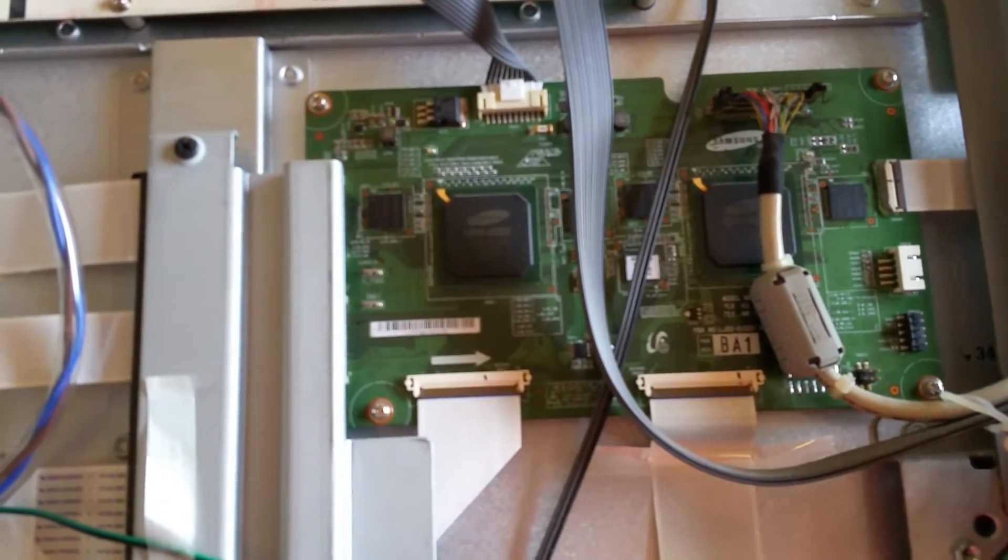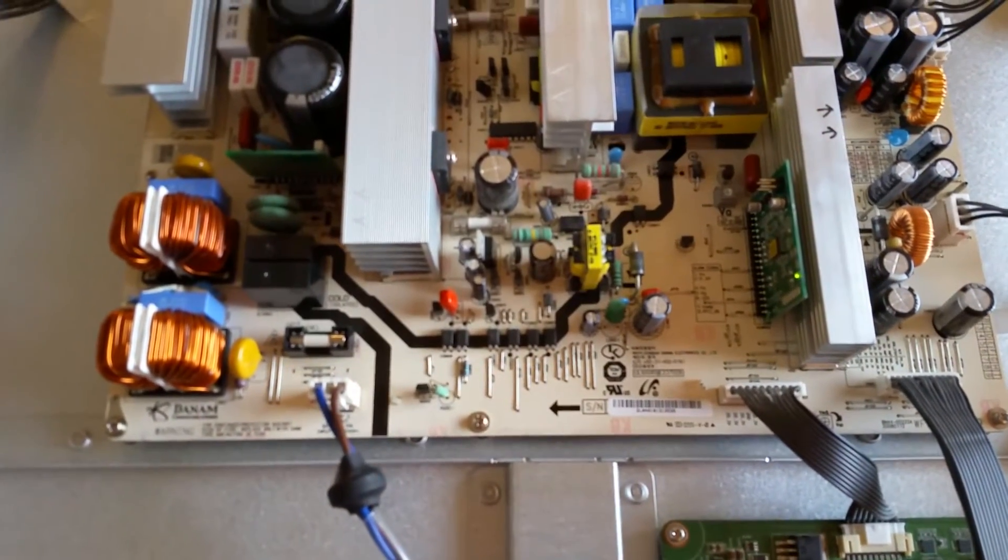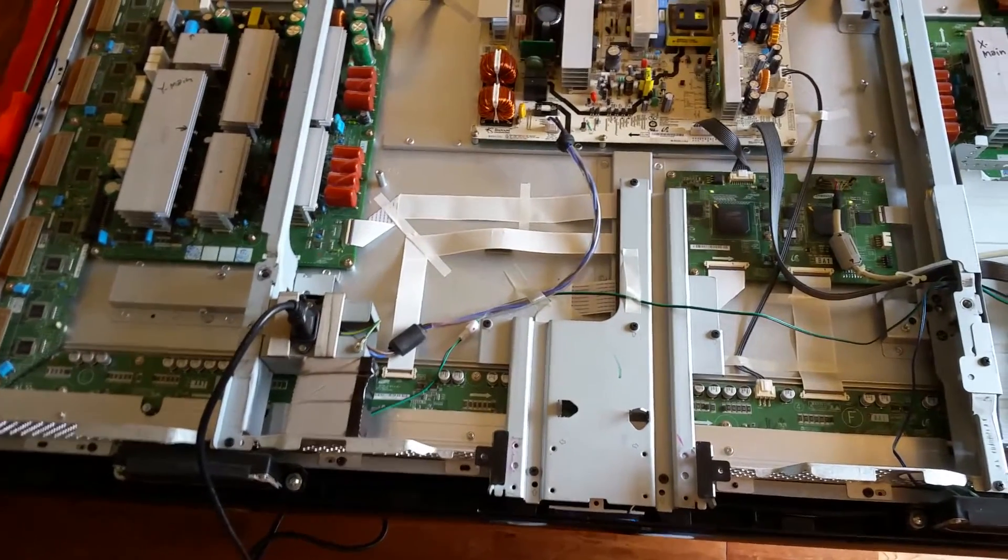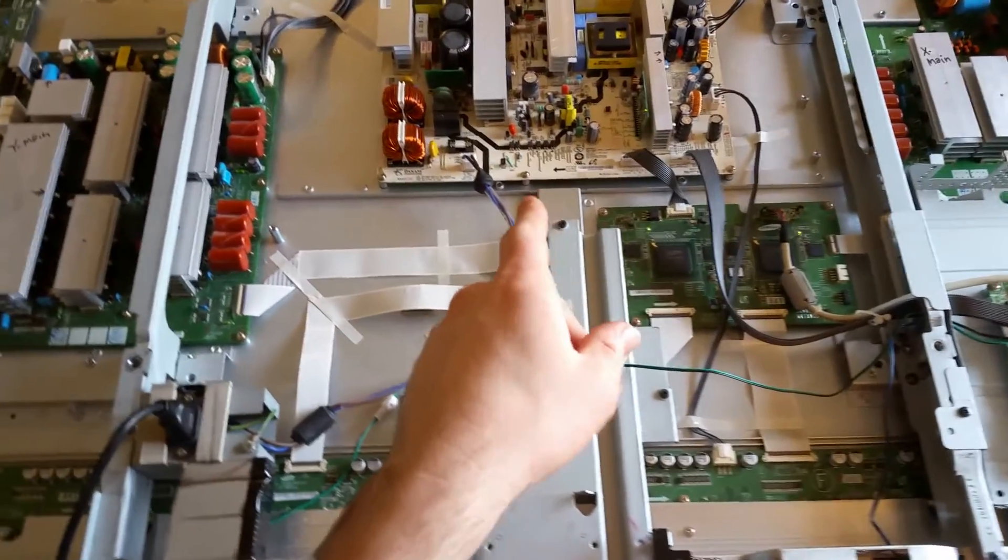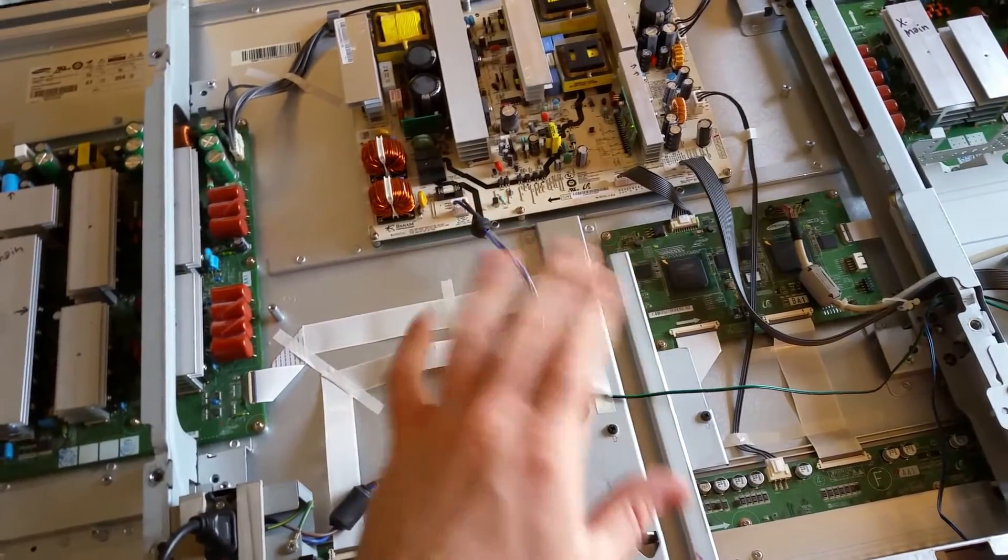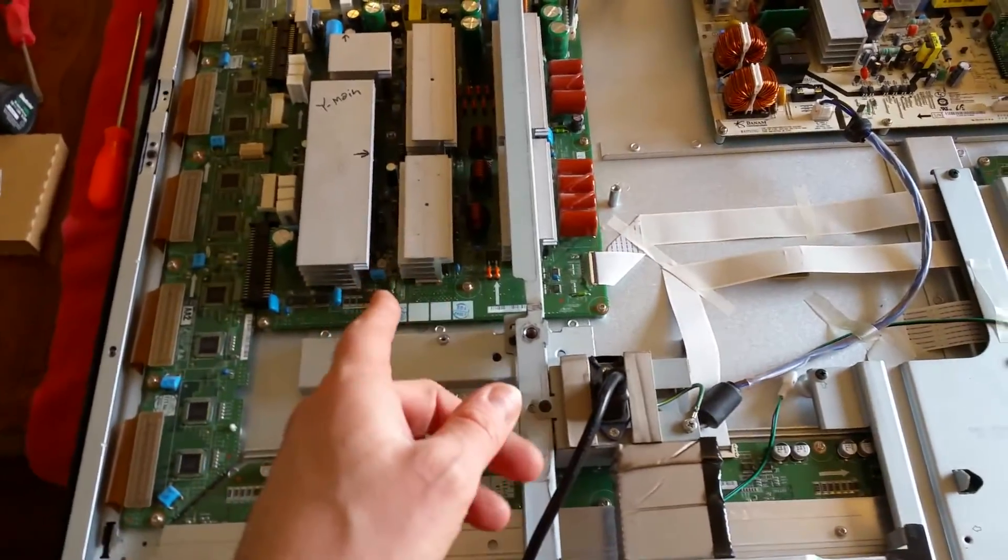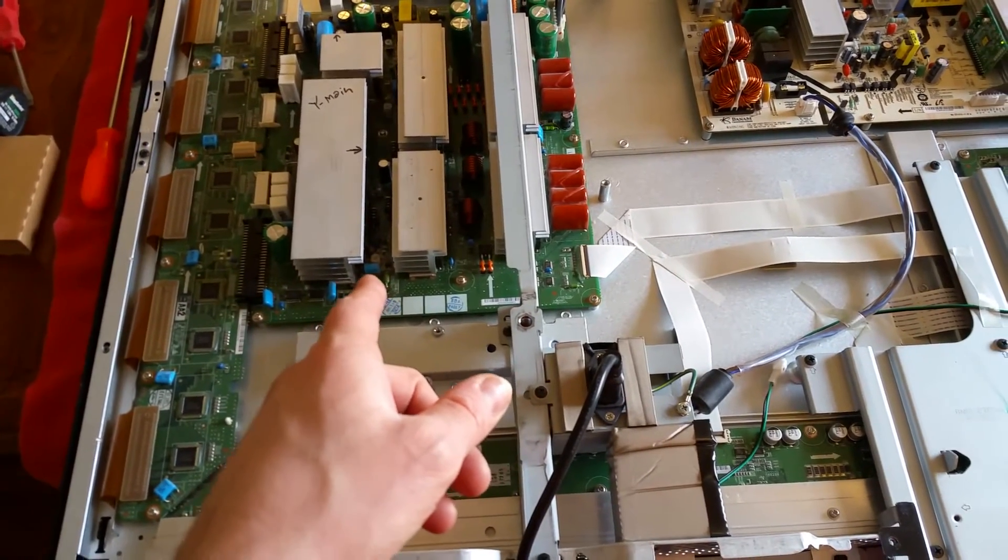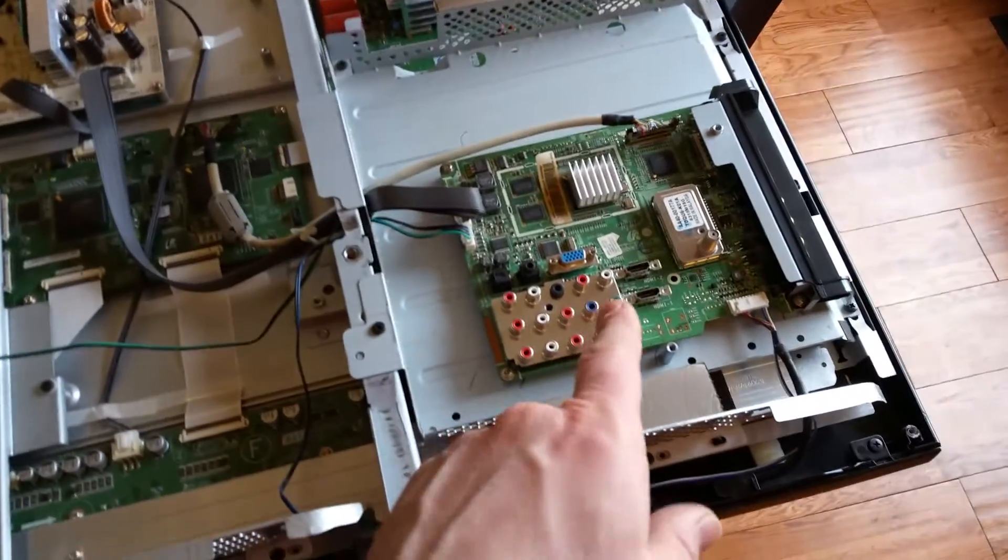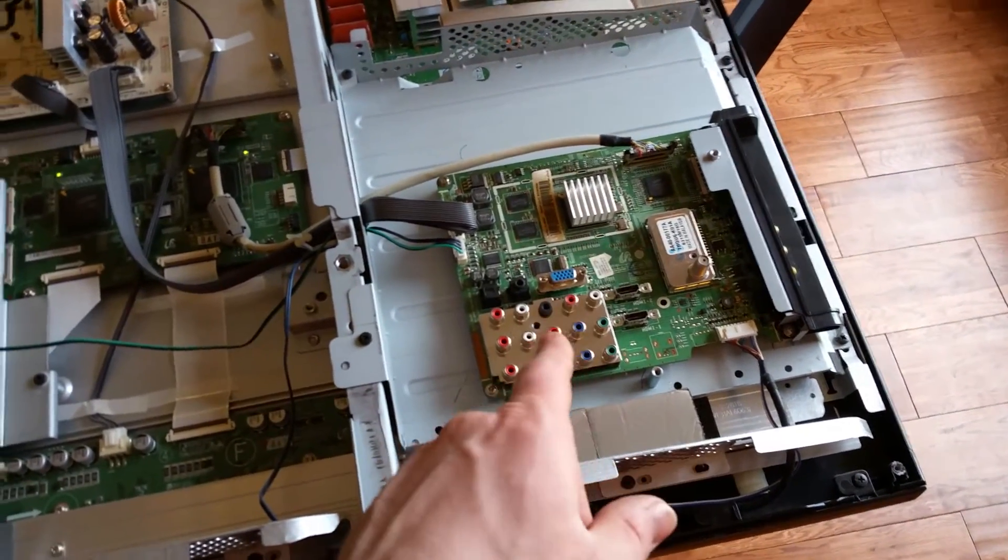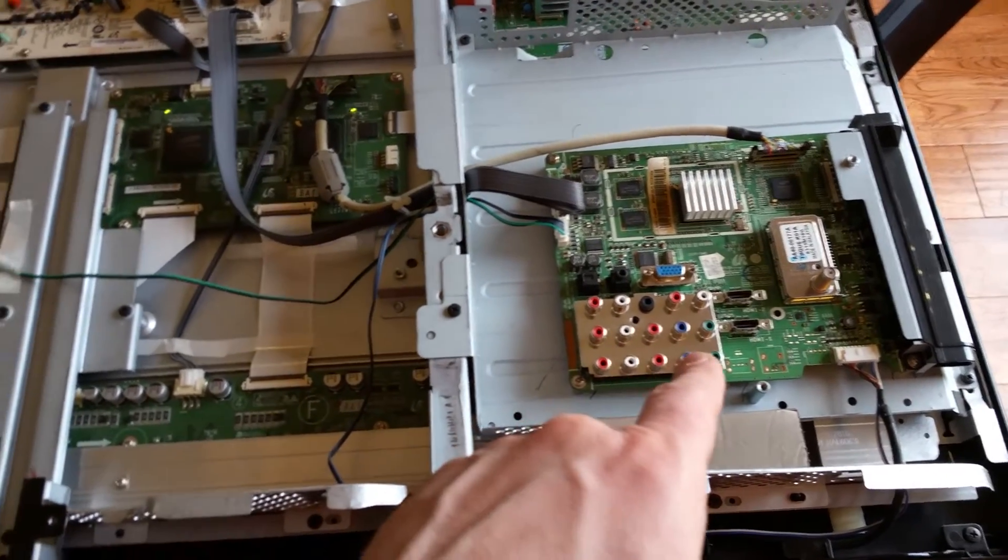This TV seems to be plagued with at least three common issues: one being the power supply, and when that goes bad it seems like it just doesn't power up at all. The Y main also seems to go out - in that case I don't believe they'll even try to turn on. And then also the main board is a common issue. When the main board is bad, it will power cycle on and off just like it's doing right now.